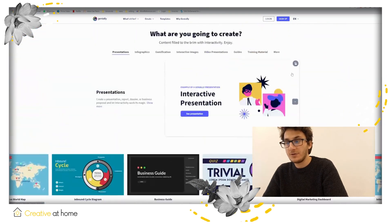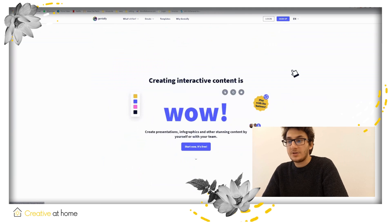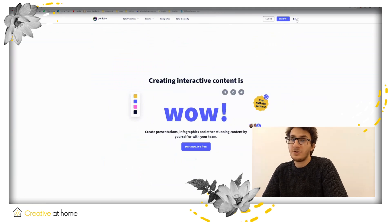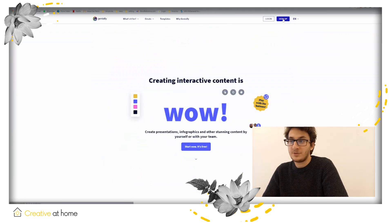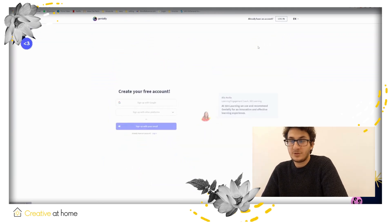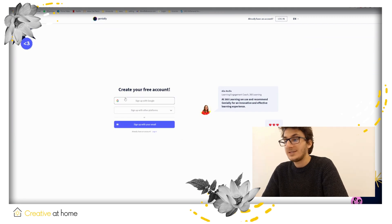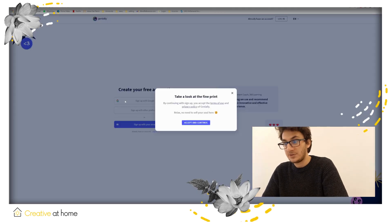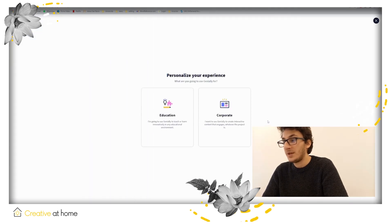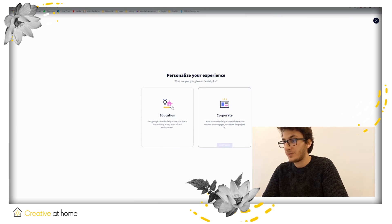First of all, choose your language and create your account if you don't have it already. Indicate your purpose of use. You can choose between education and corporate.